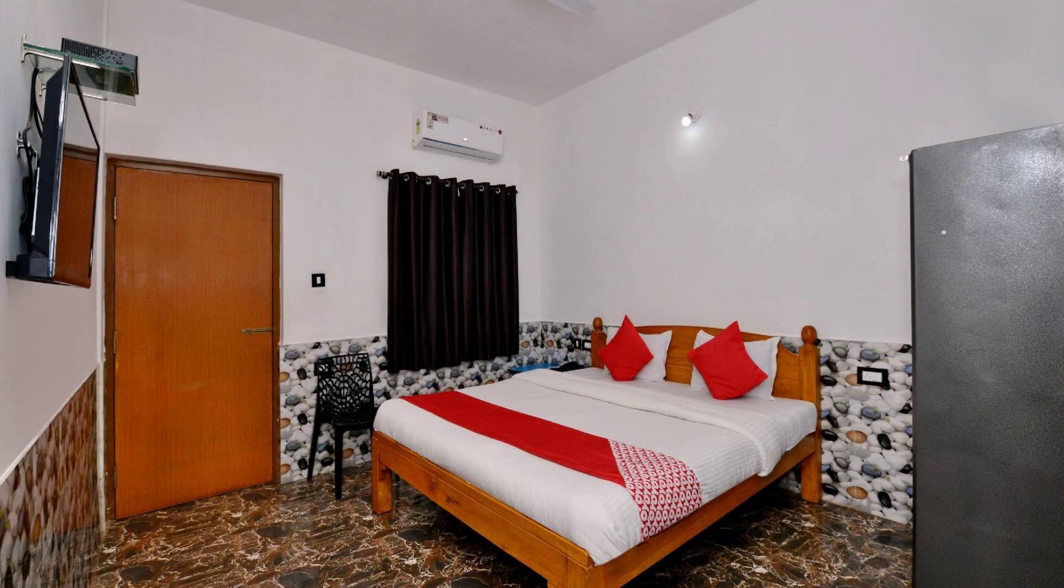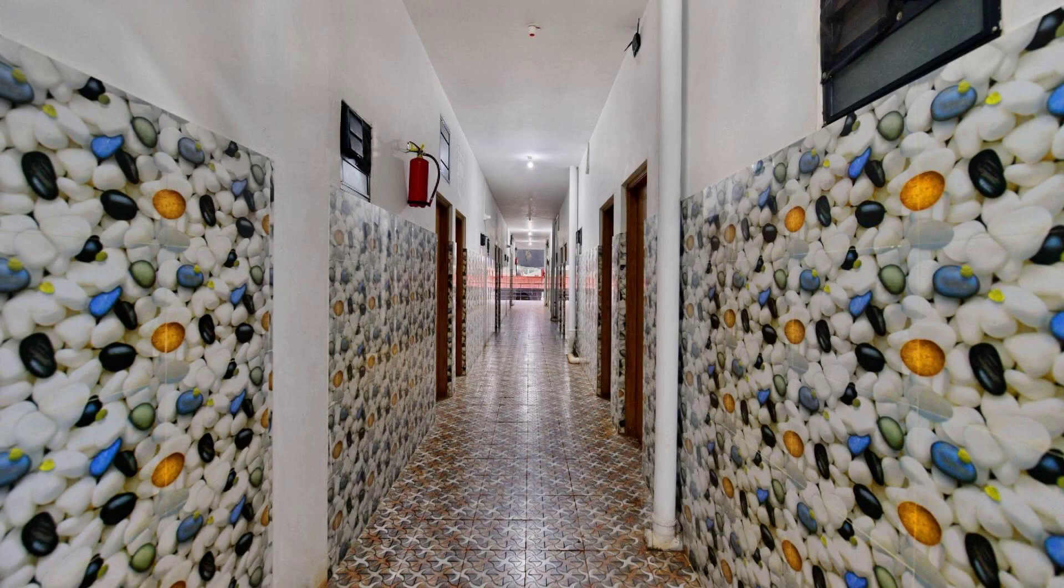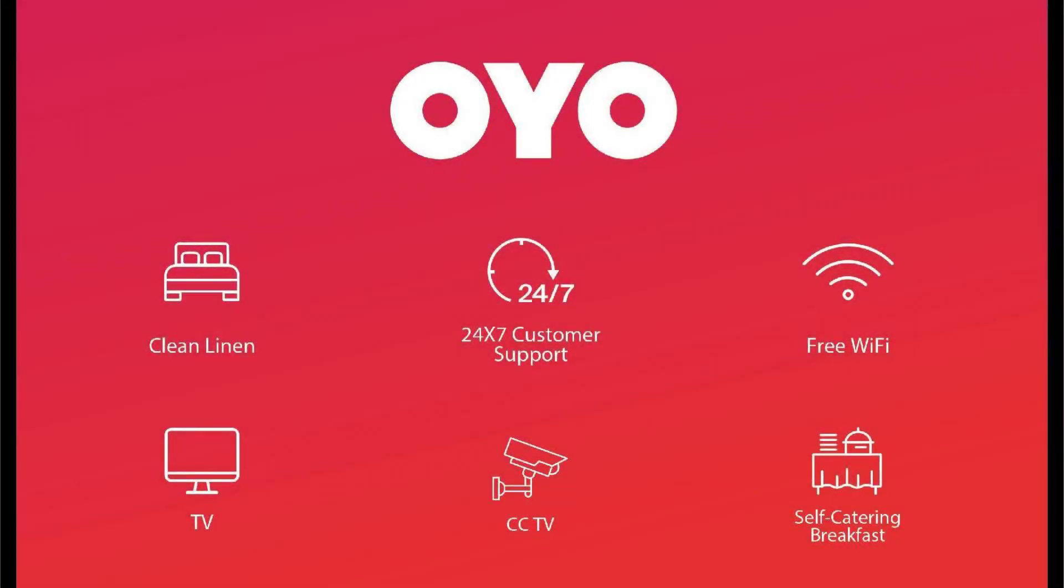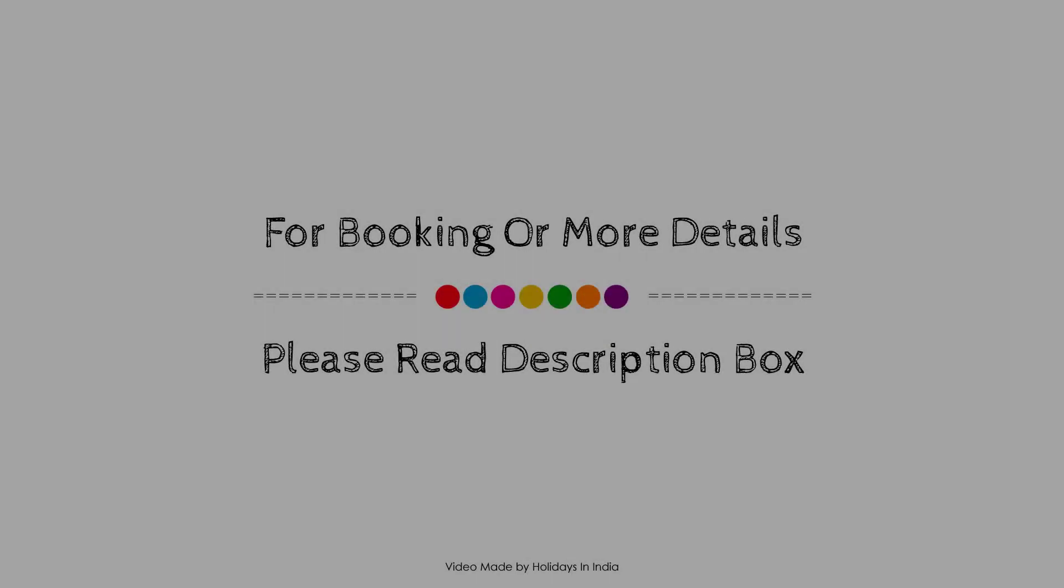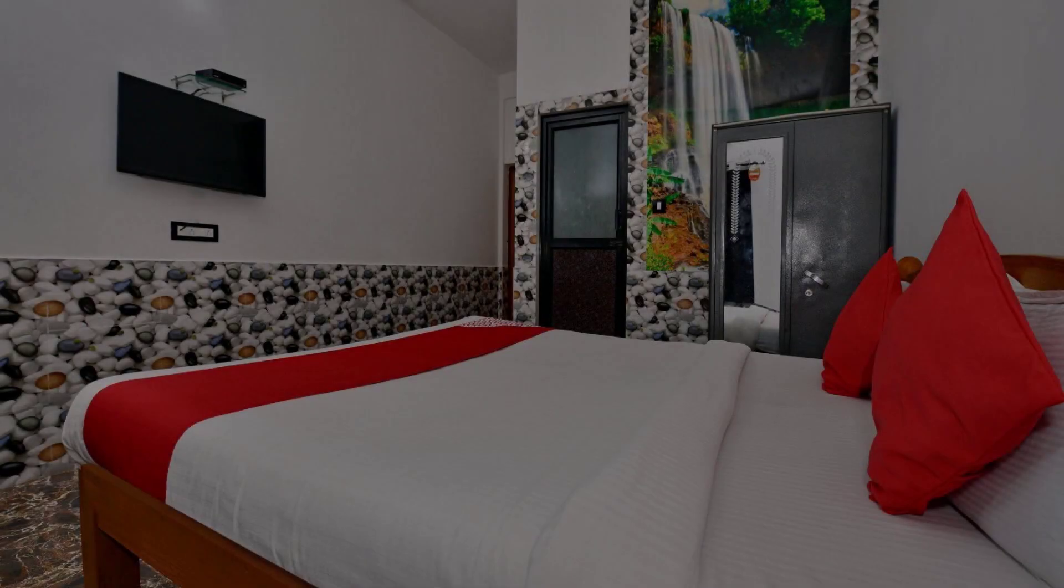Its review rating is 8.7. Check-in time in this hotel is 12 pm. Check-out time of this hotel is 11 am.